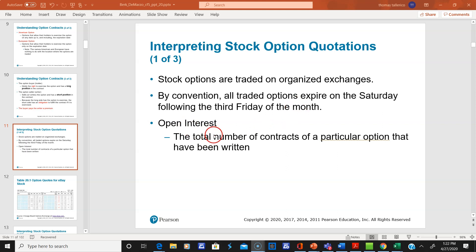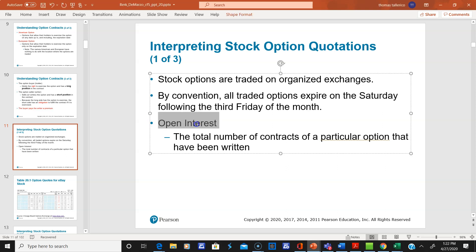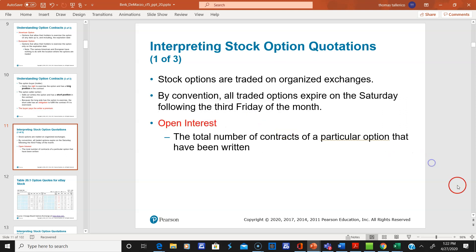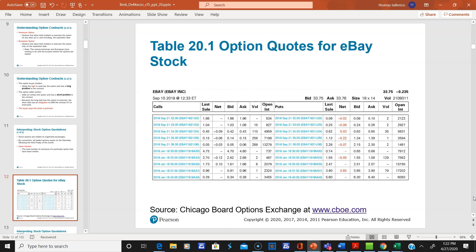Open interest is the total number of contracts of a particular option that have been written. That's open interest — another important term to know.